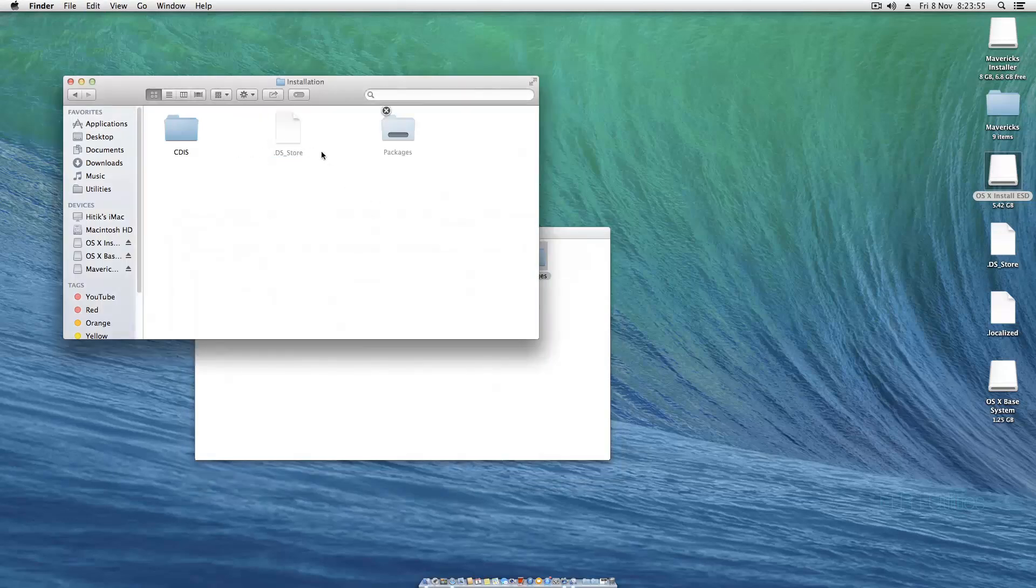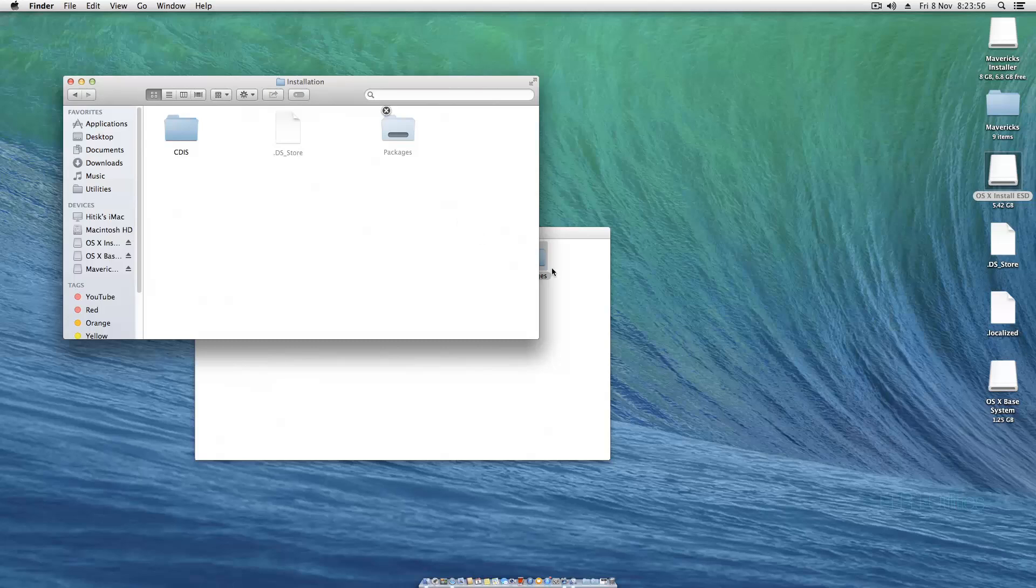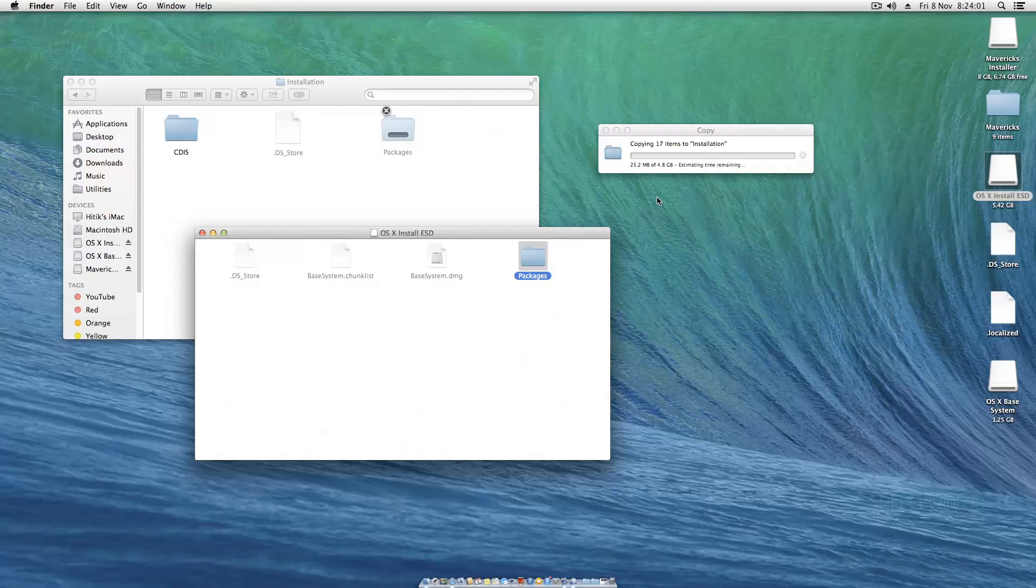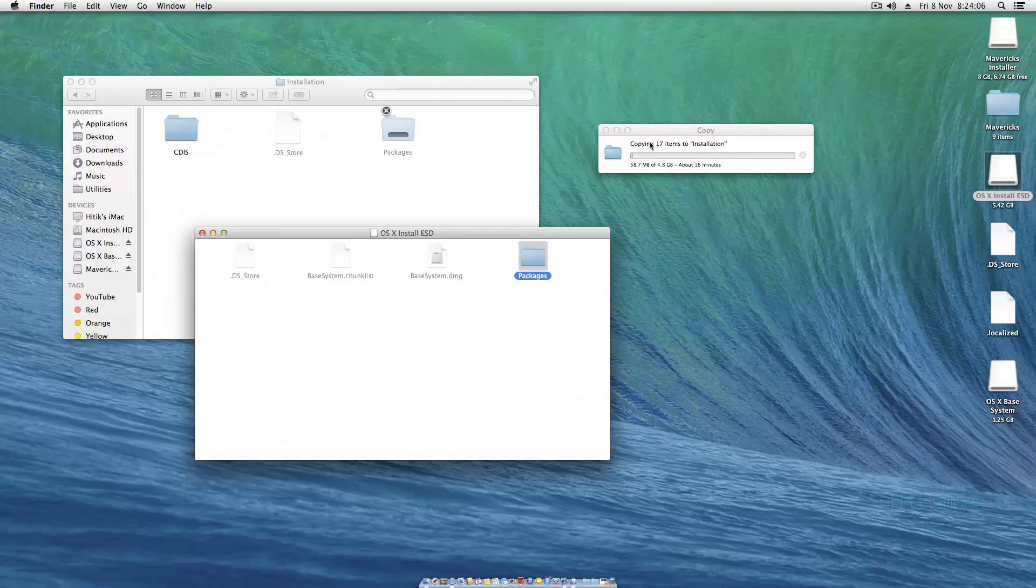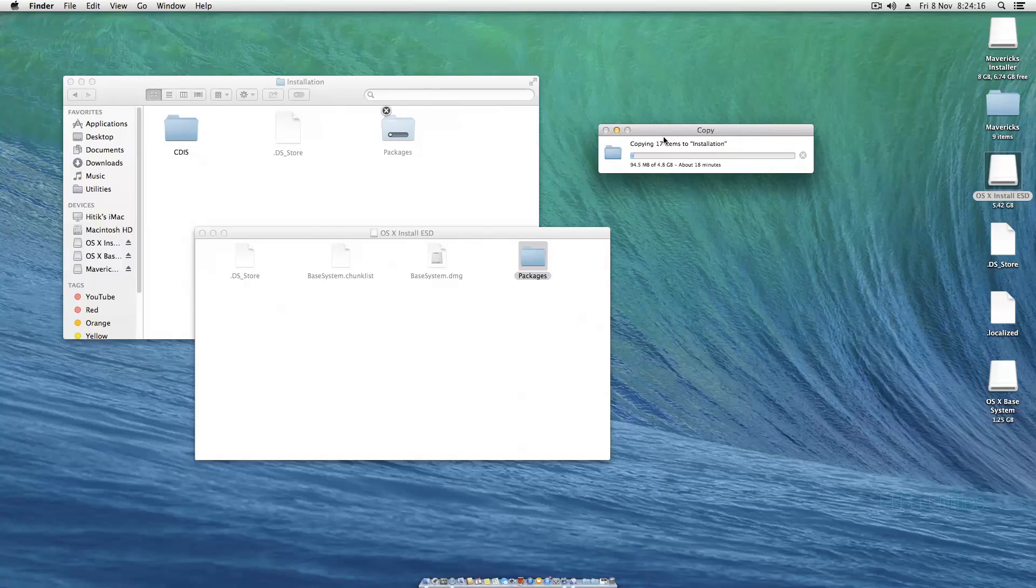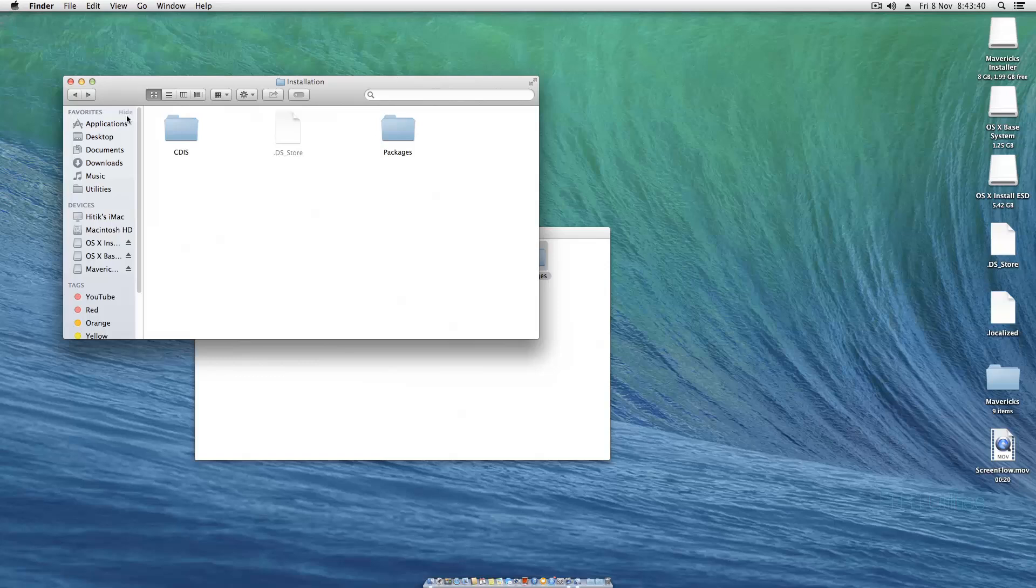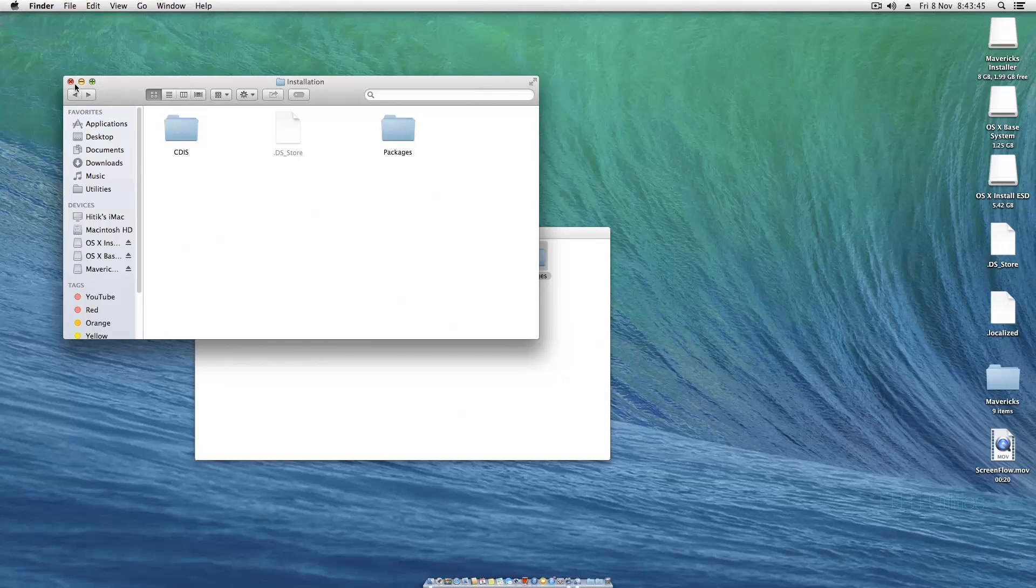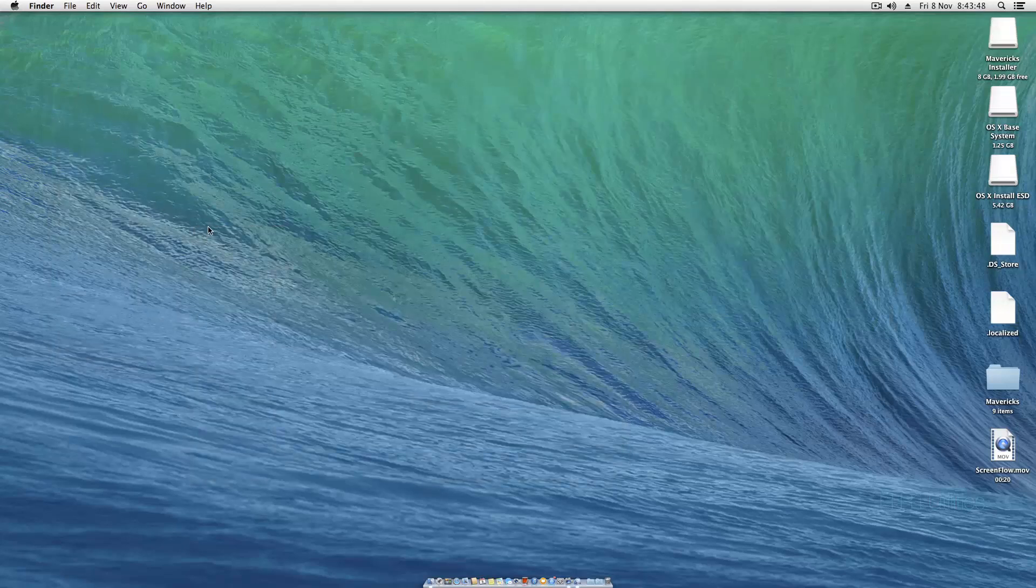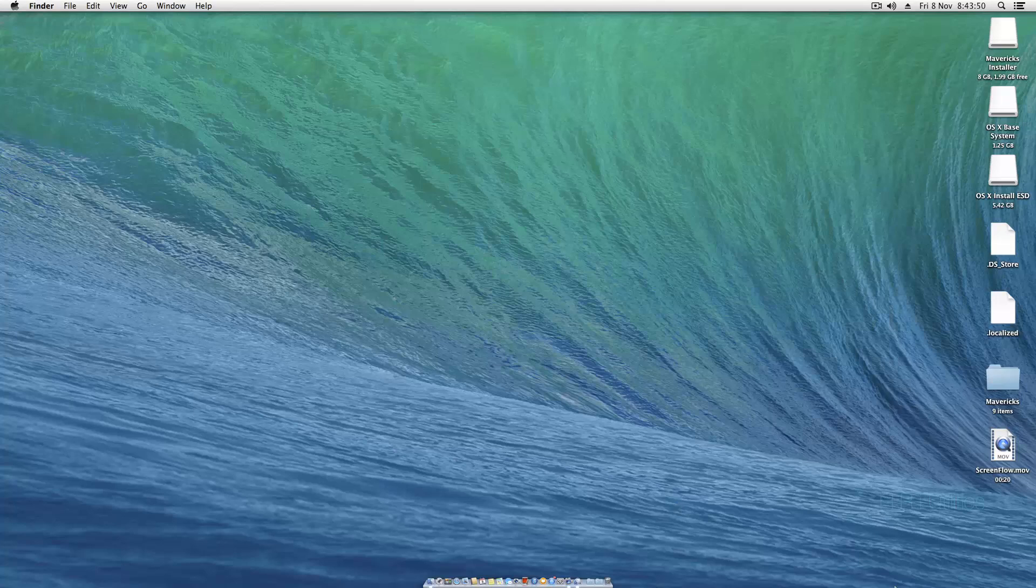This is gonna take quite a long time because as you can see it's 4.8 gigs. Just let it sit through. It says 16 minutes but in my experience it only takes about nine. Eventually it will complete. Let's close out these folders.